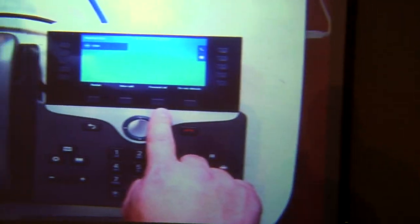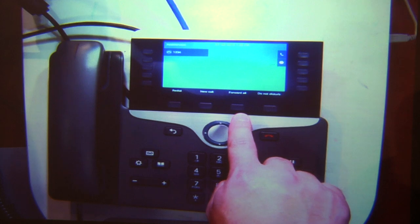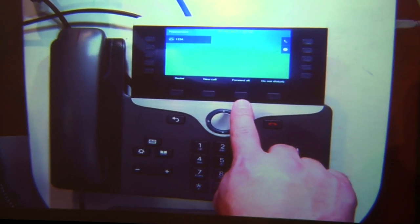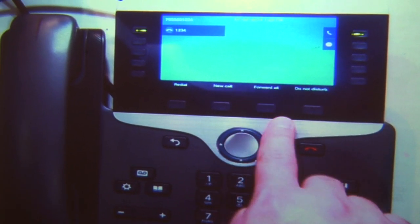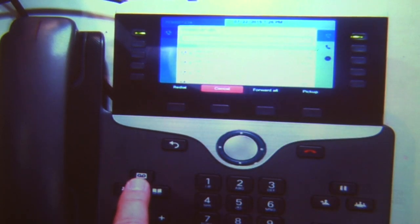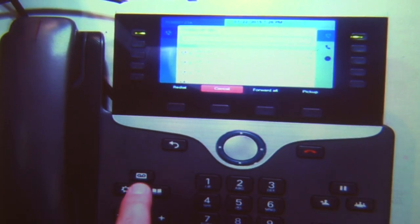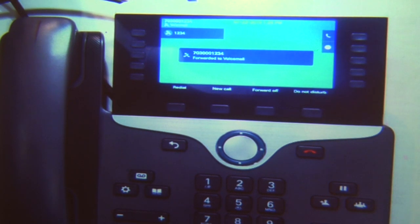If you don't want to enter a number or an extension and you just like to forward your phone to your voicemail, you're able to do that by pressing the forward all button and then pressing the voicemail button — which is this cassette tape icon — and now you can see it shows 'forwarded to voicemail.'